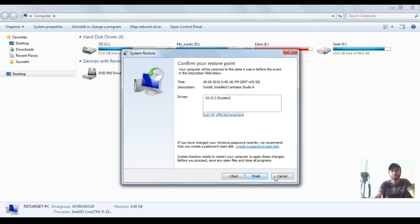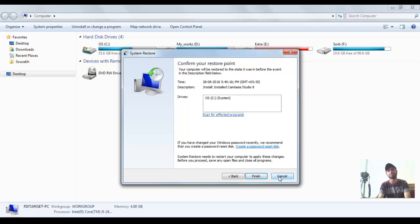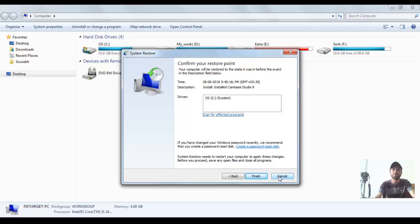After you finish, Windows will start up, restart, and then the system will show a message that the restore was successful.